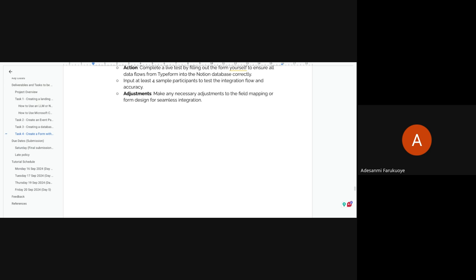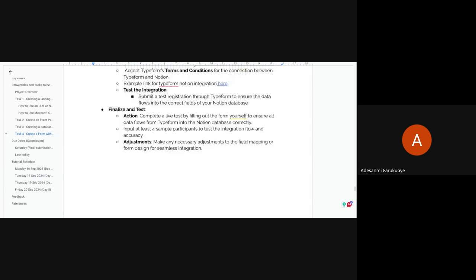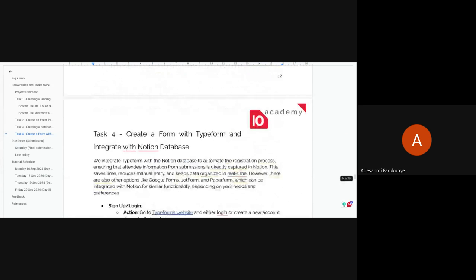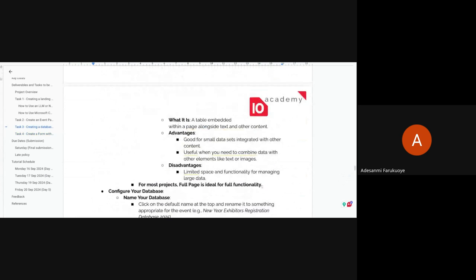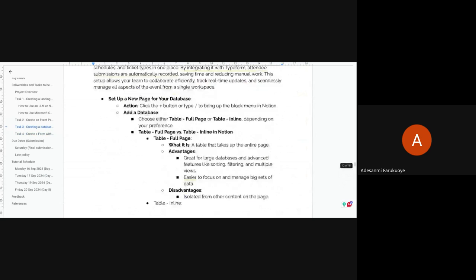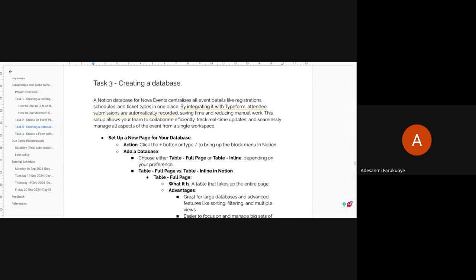A participant thanked for the presentation but said they're a bit confused about Task 3 and Task 4, and asked for a re-explanation.